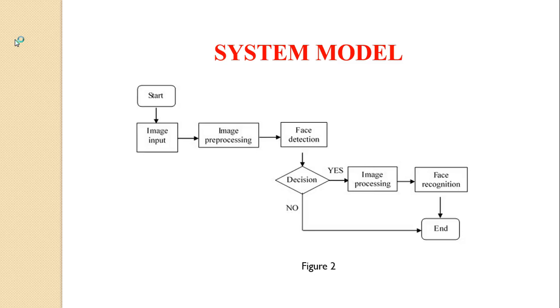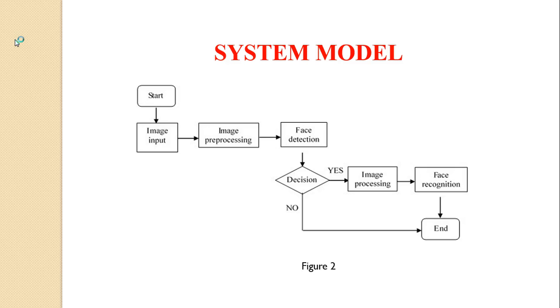This is the system model I used in my project. First, input an image which is called original, then preprocess the original image which contains gray transformation, filtering, and edge detection to get a better qualified image that can do face detection and recognition. Next, detect faces from the preprocessed image. Finally, do face recognition using PCA and the processed histogram method. To simplify the face recognition process, I used the ORL database from AT&T, which has already finished image preprocessing and face detection.